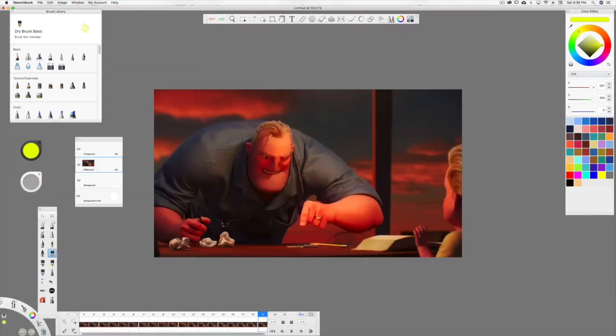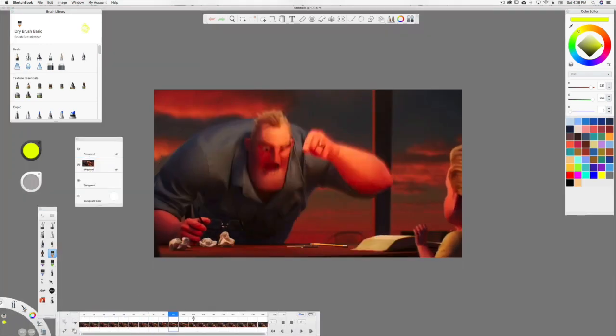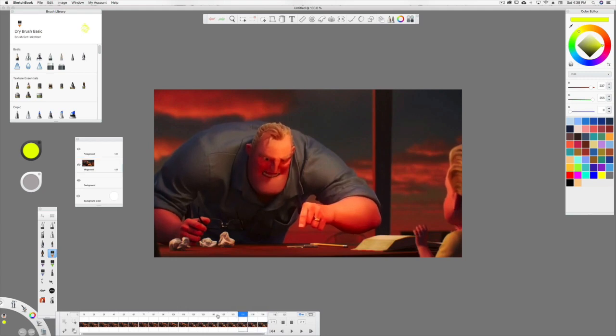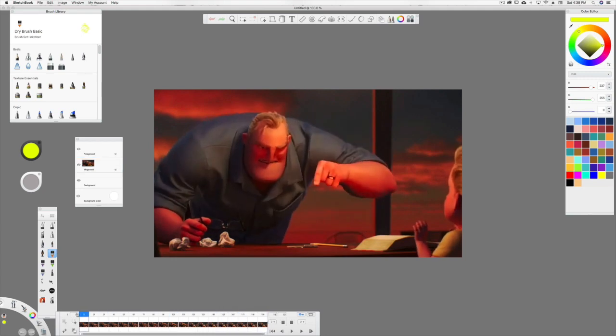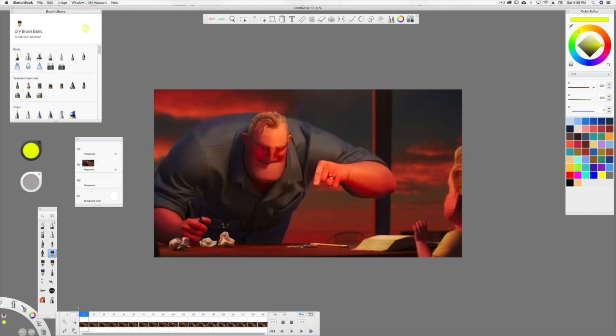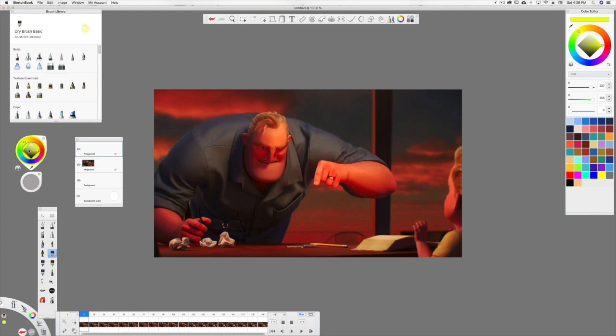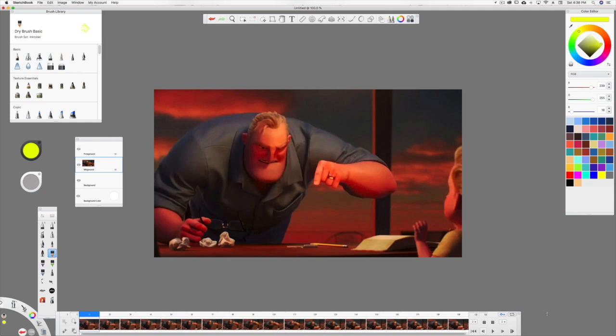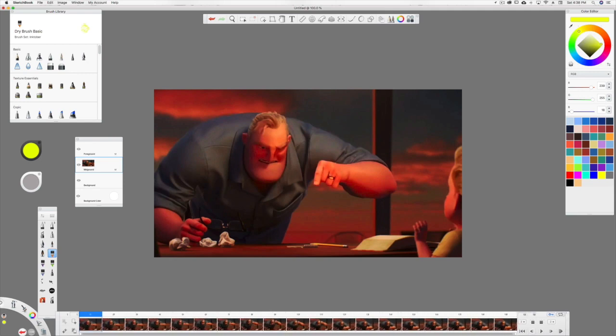So what this does is now your animation is right here, frame by frame, all the images are there, and now it's on the Mid-Ground layer. So now I can take the Foreground layer and do Drawovers. I usually pick a yellow color because it just shows up better over everything. I'm going to extend this timeline out just so it's a little bit bigger, easier to see.